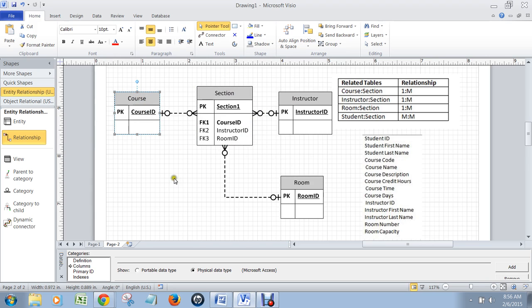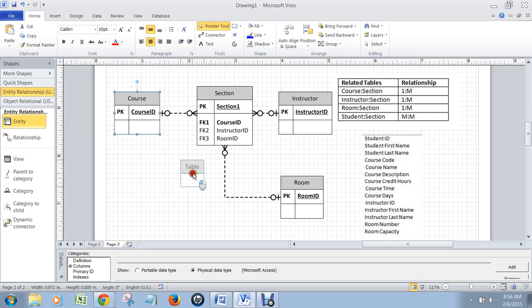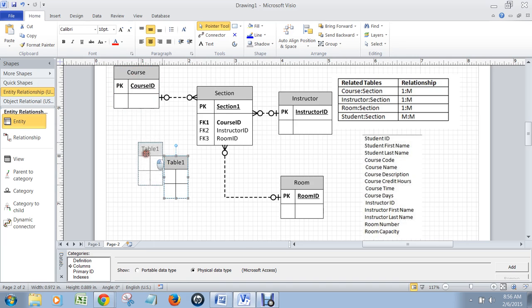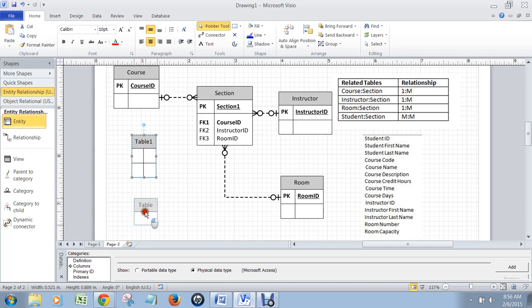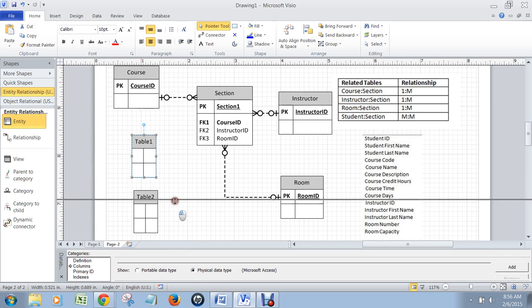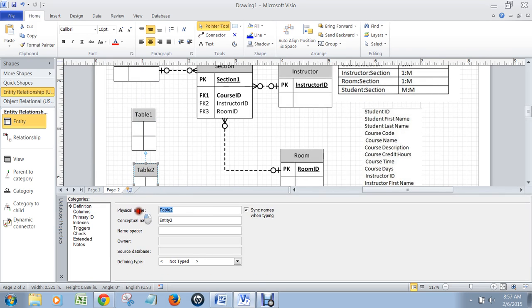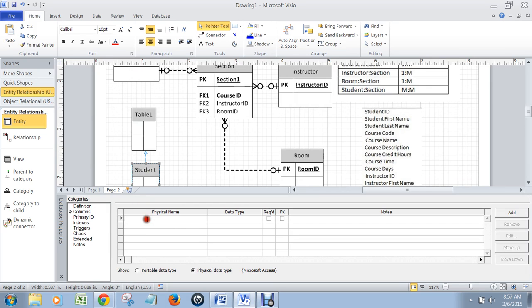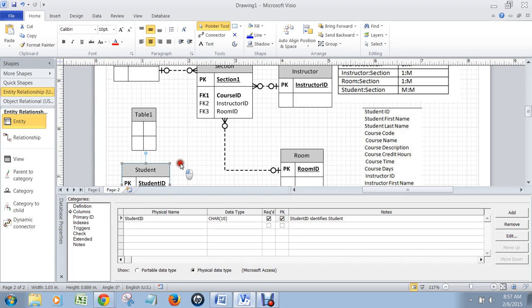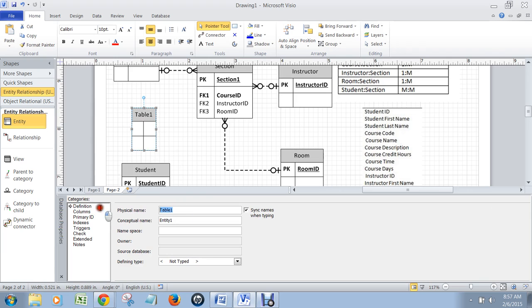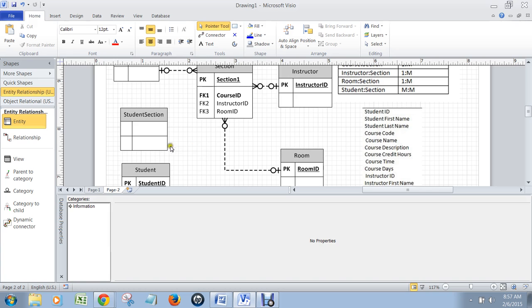Last thing is student section. That's a many-to-many relationship, so you need a junction table. I'm going to create, of course, up here like this, a junction table right there. We're also going to need a table for the student table. So on table here, we go to definition. This is going to be the student table, and it has its own student ID, which is its primary key. Then we're going to have a student section table, which is the junction table.